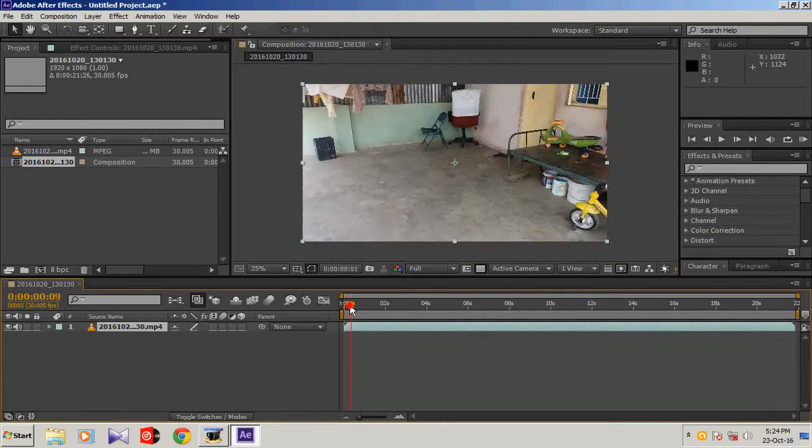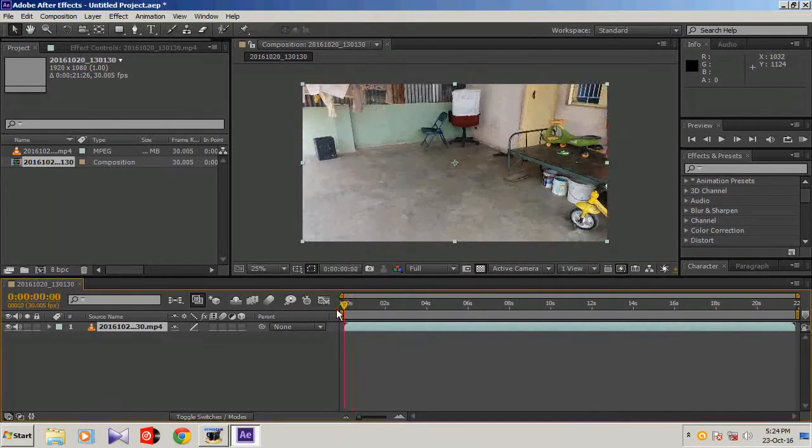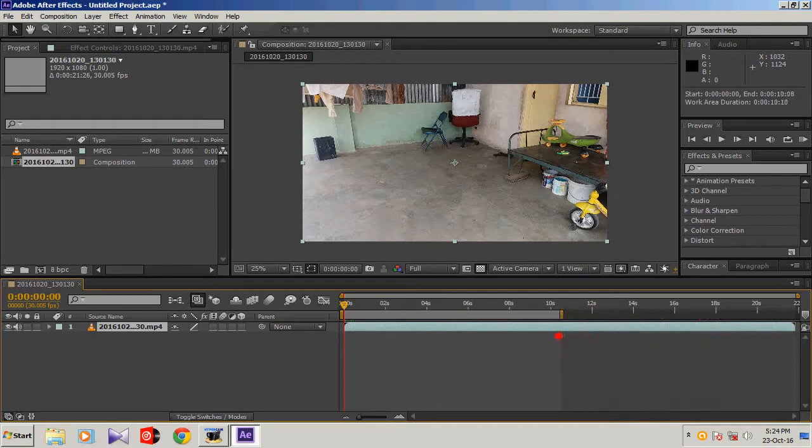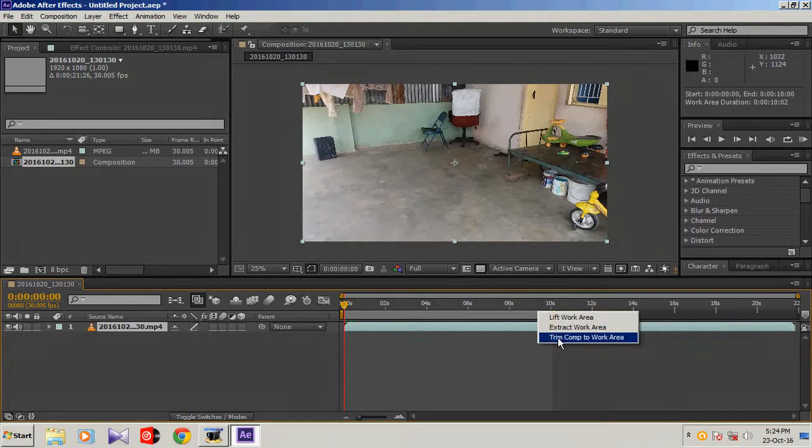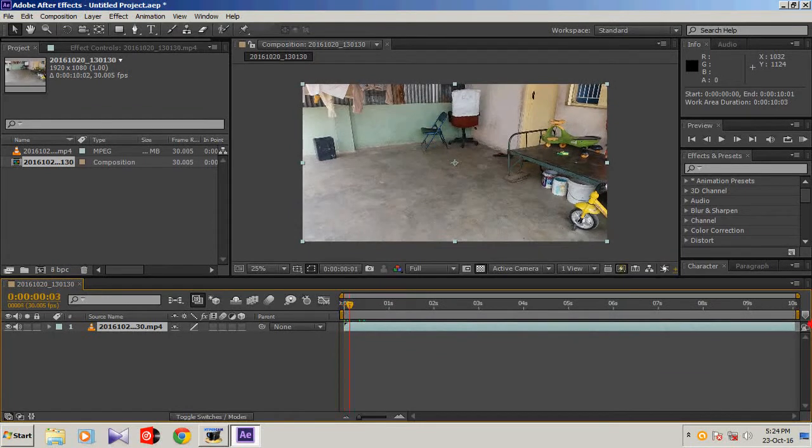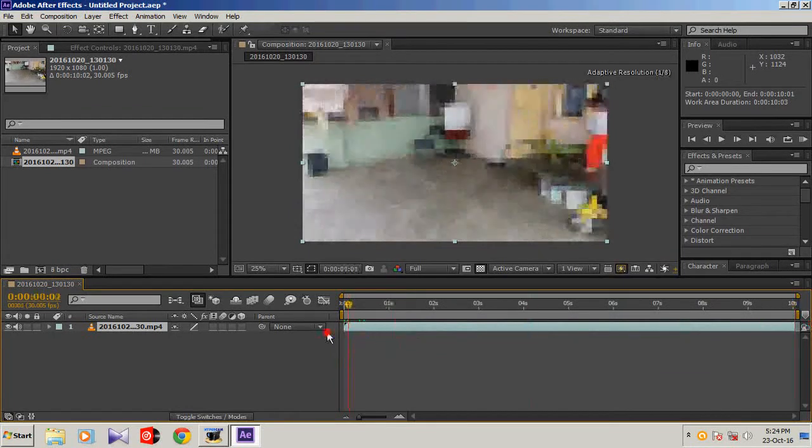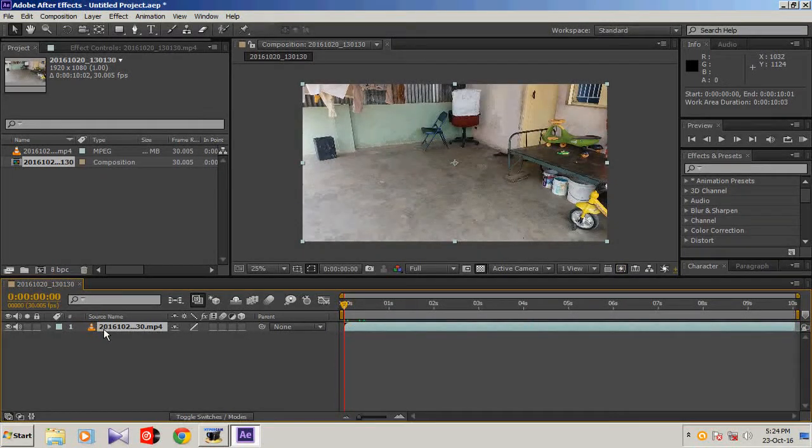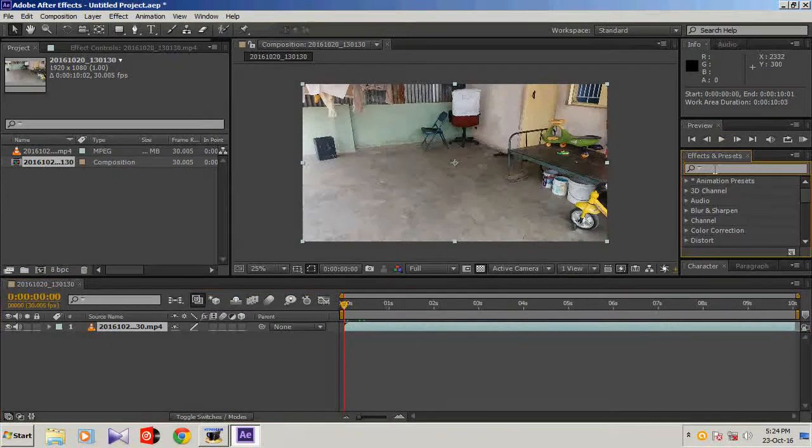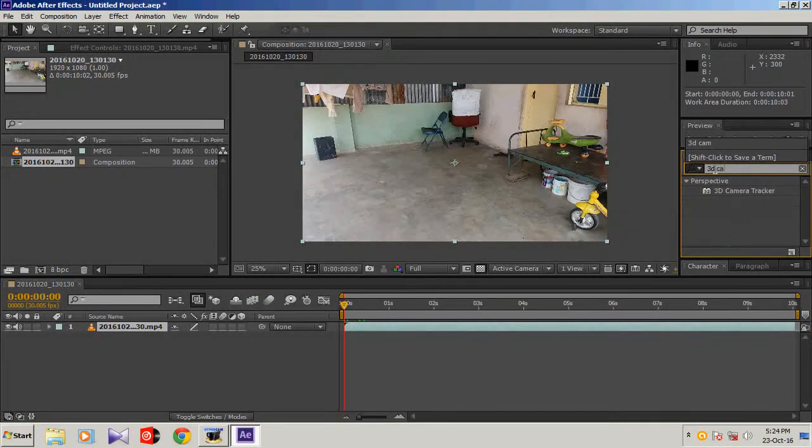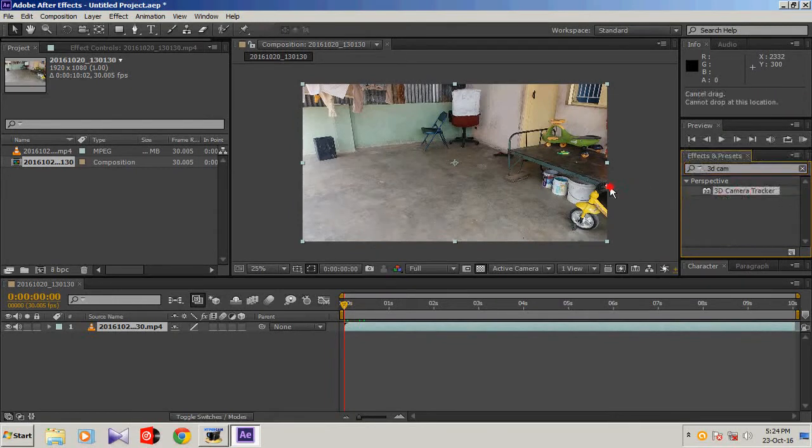Let's trim this video to 10 seconds. Trim it and trim comp. It came to 10 seconds. Let's add the effect 3D camera tracker. 3D camera tracker, right. Let's drag it and put it on your video.